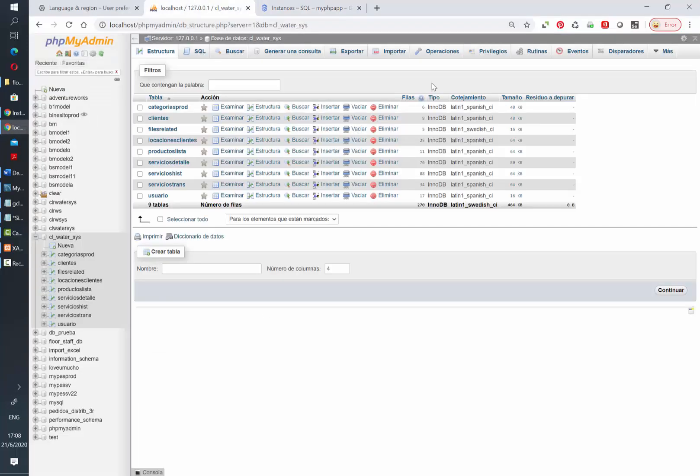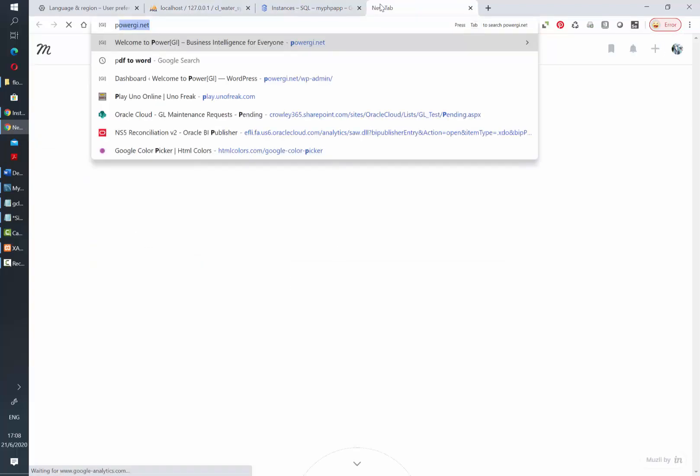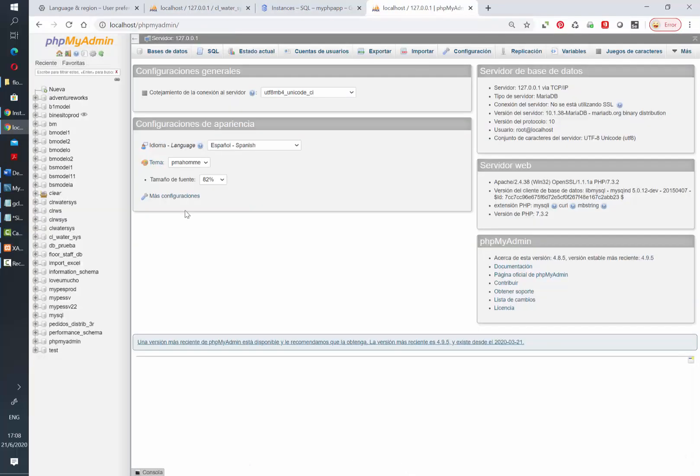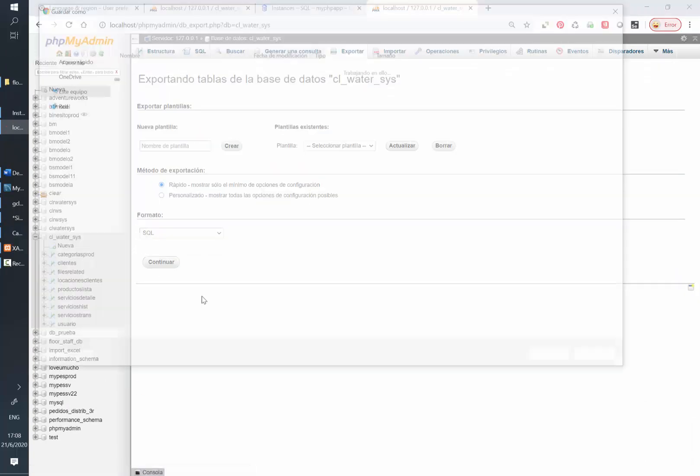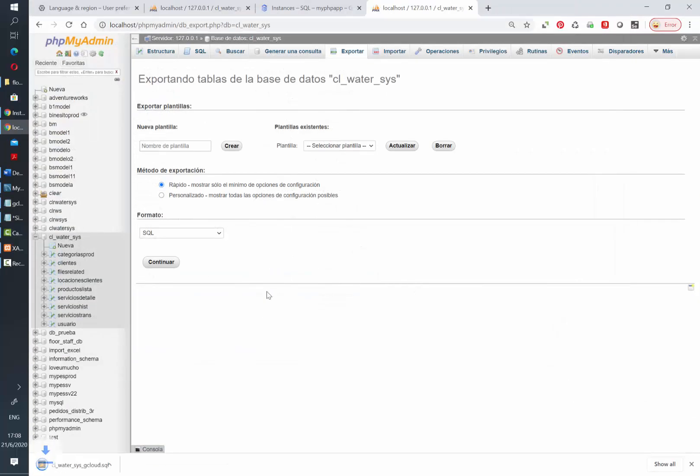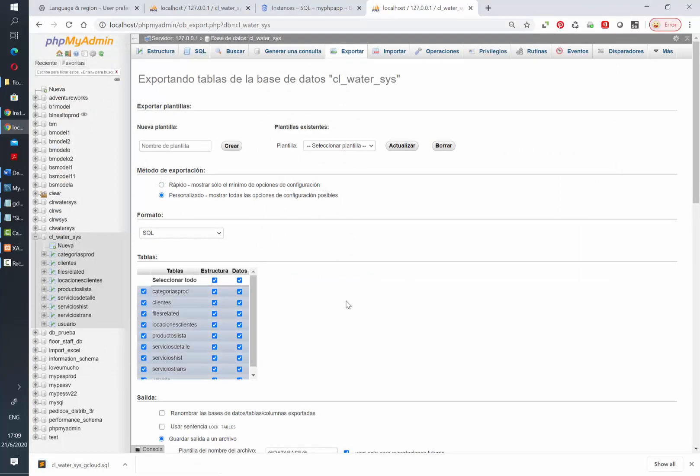So in the meantime let's go ahead and export our database. In this case I will export the database structure and existing records. If you don't want to do that, just click on custom export and then unselect data.